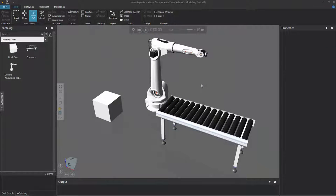Hello, this is William from Visual Components. In this video, I'm going to show you how to navigate the 3D world. What that means is you're going to learn how to interact with the camera of the 3D world to change your view.